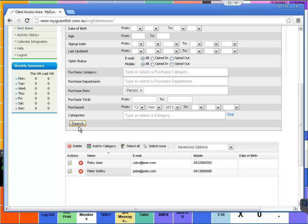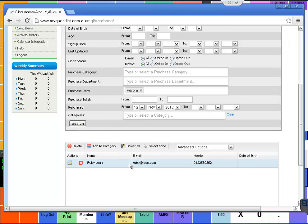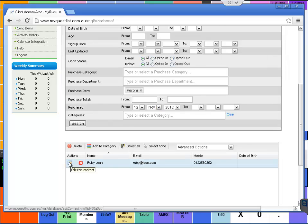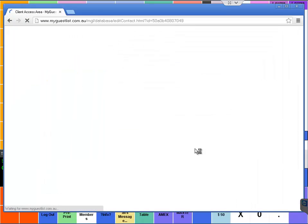Select search and that will then further refine your searching criteria based on when they've purchased. We can select to edit this contact.